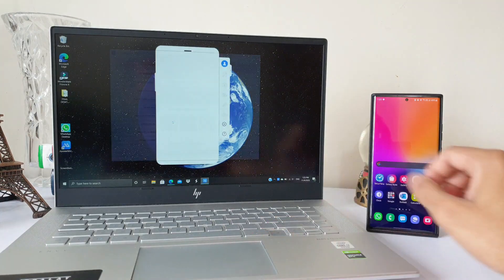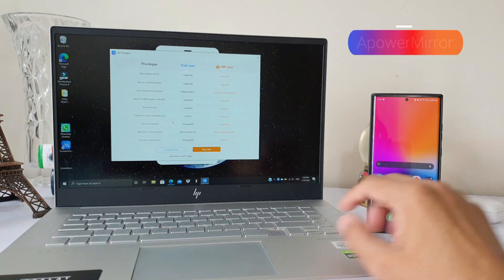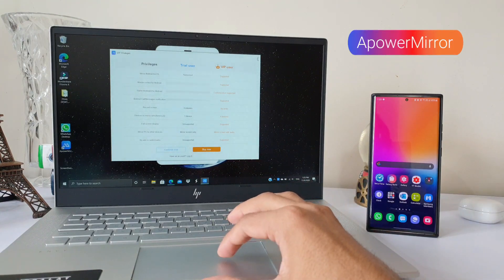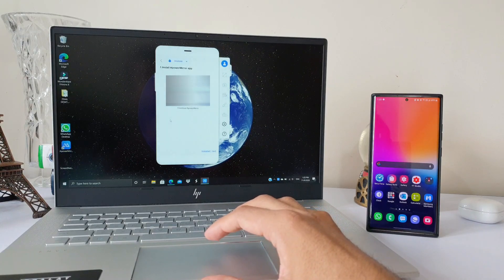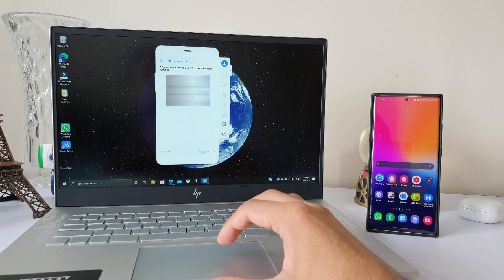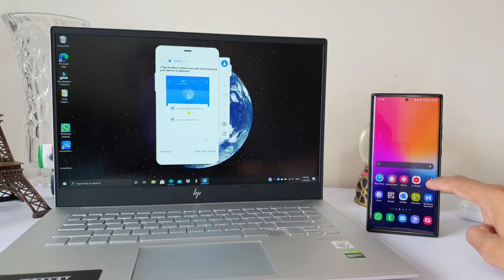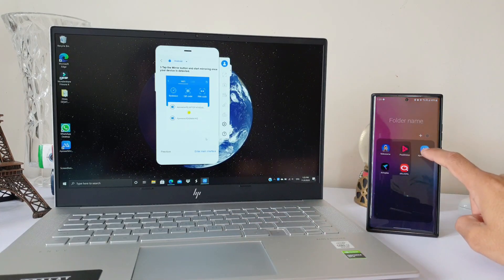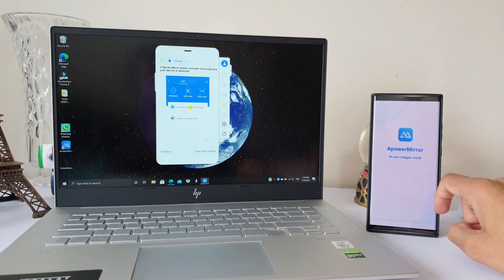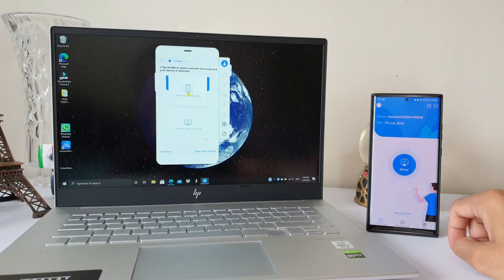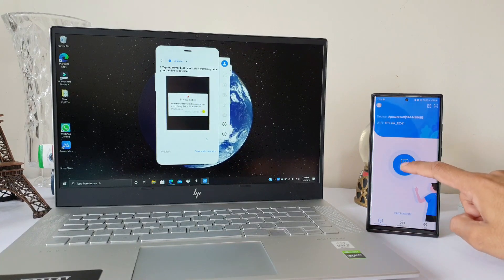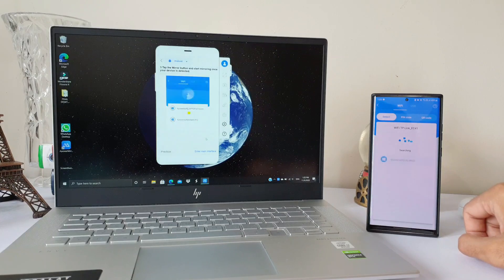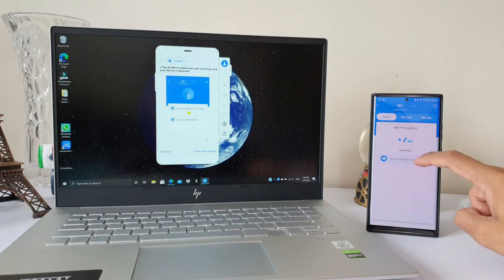The first application on the list is Apower Mirror. This is a wonderful application which is going to be really useful if you are into screen mirroring your phone to PC or TV. At the same time, this app enables you to mirror your PC on your phone as well. This is not just about mirroring — you can also control your phone screen from PC or PC screen from the phone.